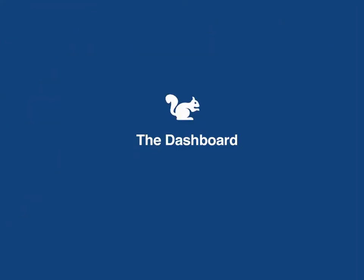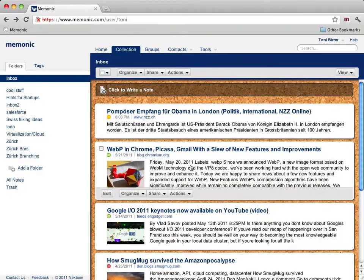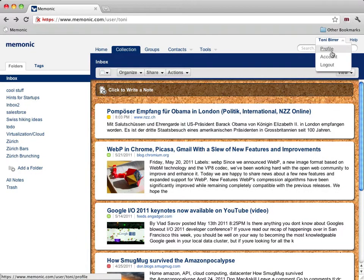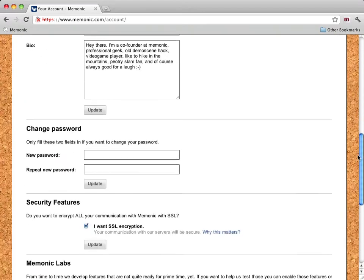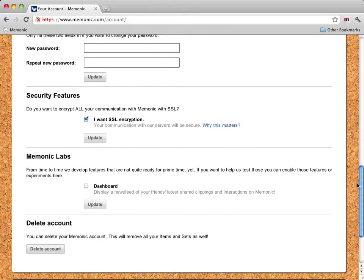Today we've also released a Labs feature and we'd like to hear what you think about it. To enable it, go to your Accounts page, scroll down to the Labs section and enable the new dashboard.